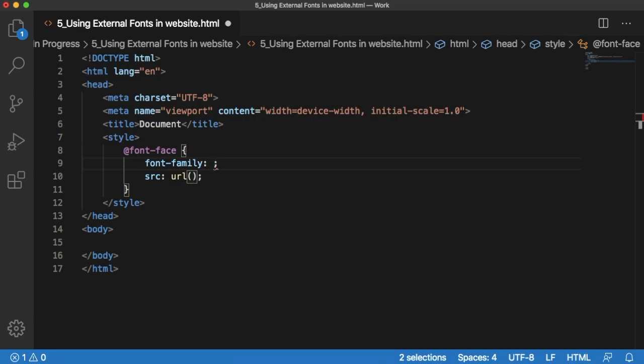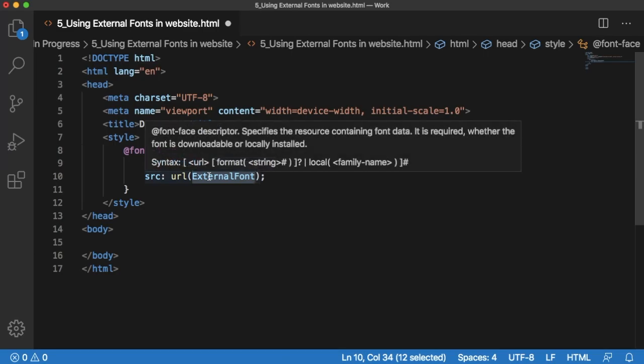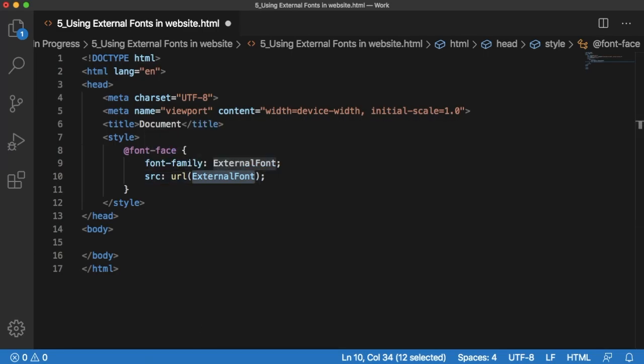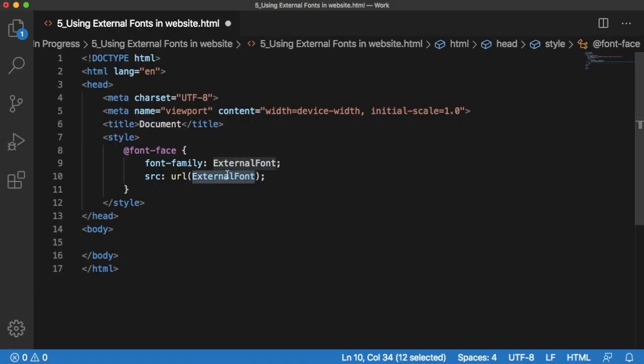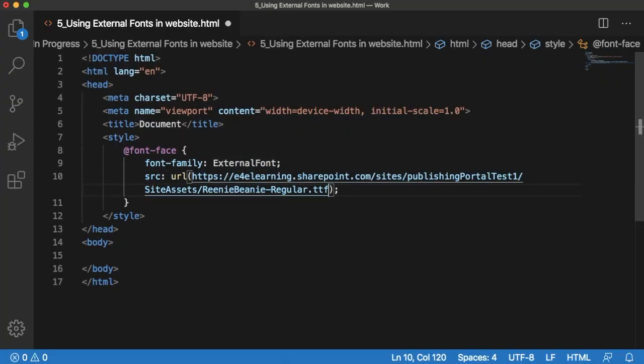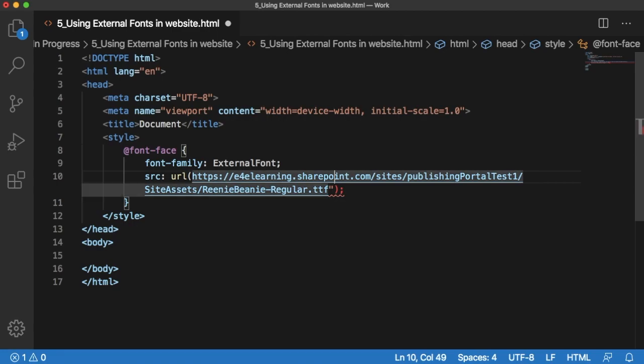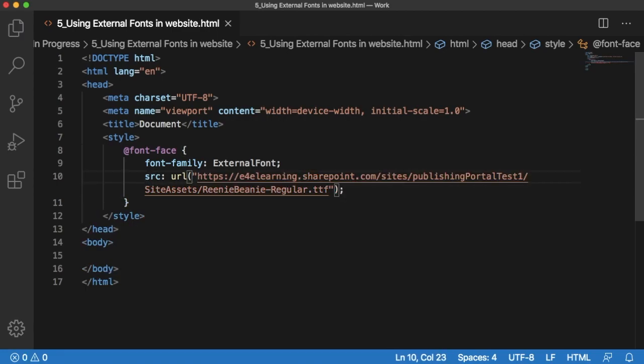Here font-family is nothing but we can give one name, any generic name. Here I will give it as external font. In the URL, we need to copy the URL of the font whichever we have just now copied. So we can copy it here. This should be in double quotation marks. So now we are done with defining this external font.